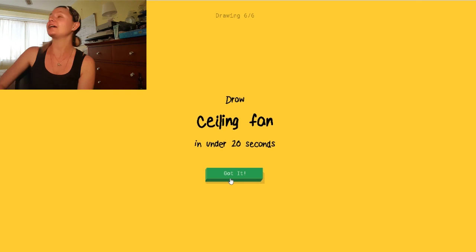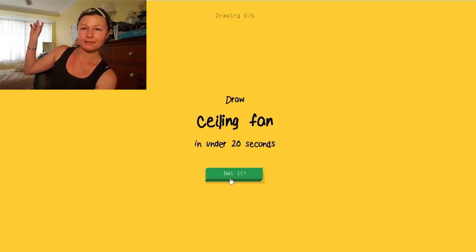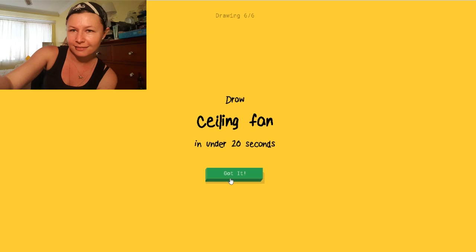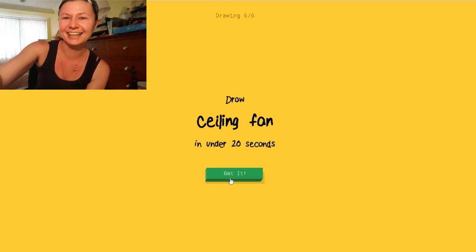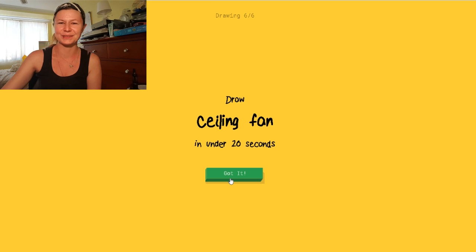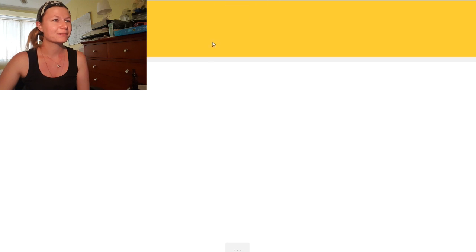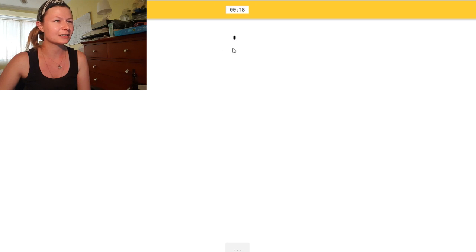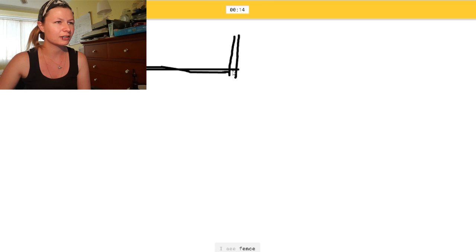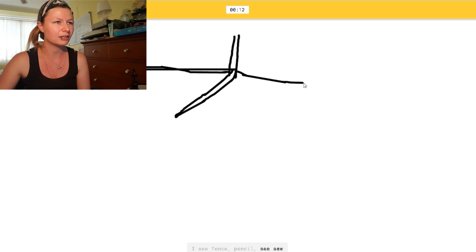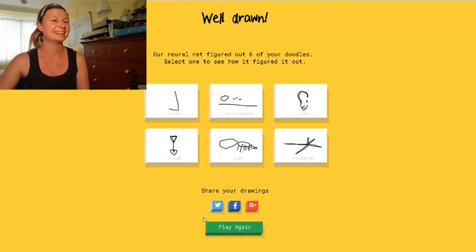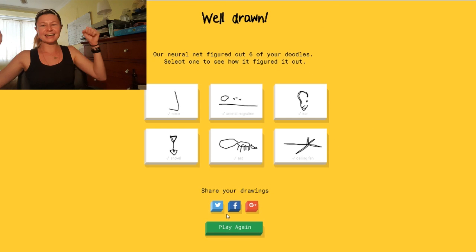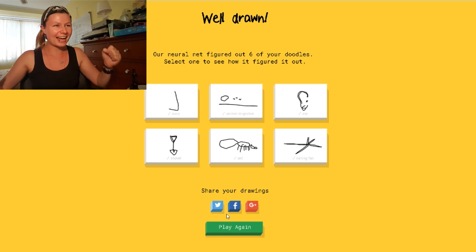All right. Ceiling fan. I've got one up there. See? So I can look at that. I'm going to need to look at what a fucking fan looks like. Okay. So, let's do down. I see lens. I'm going to go. Nyeh. I see fence. Nyeh. Or pencil. Nyeh. Or seesaw. Oh, I know. It's ceiling fan. I got them all right! Yay!